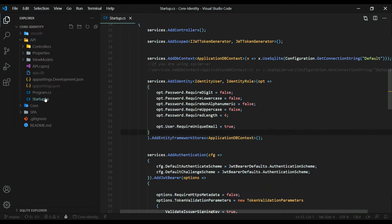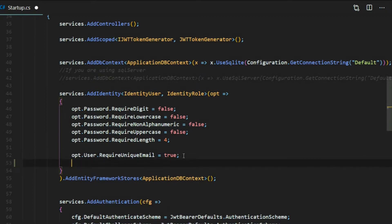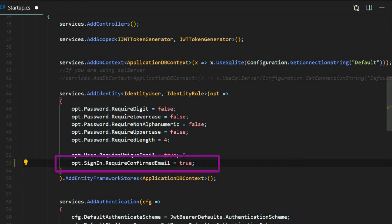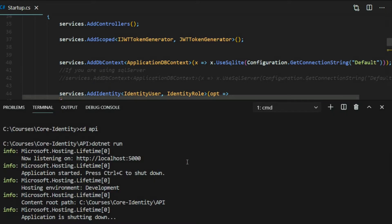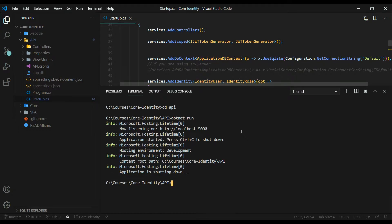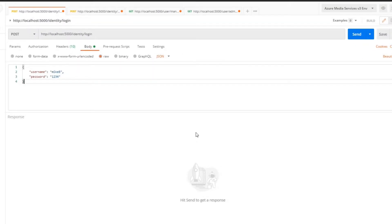In the API folder, open up the startup class. We're going to add one more option — we're going to require the user to confirm their email before they can sign in. I'm using `SignIn.RequireConfirmedEmail` and setting it to true; by default it is false. Let's save it, restart the application, and verify in Postman that we can't log in without confirming our email. We previously had no problem logging in with the account Mike8, but now that account has an unconfirmed email, so logging in should fail.